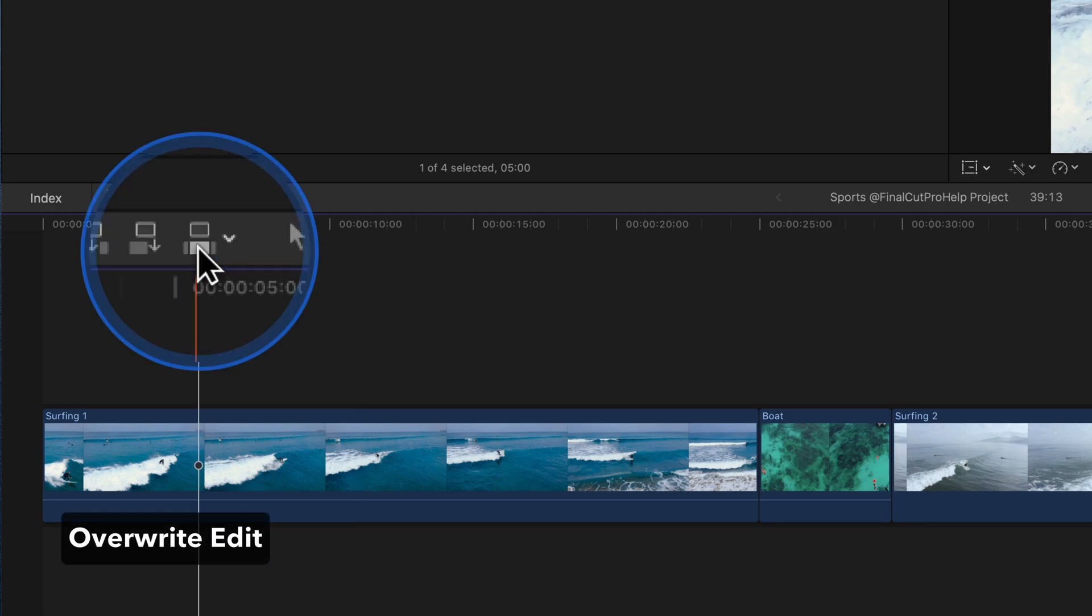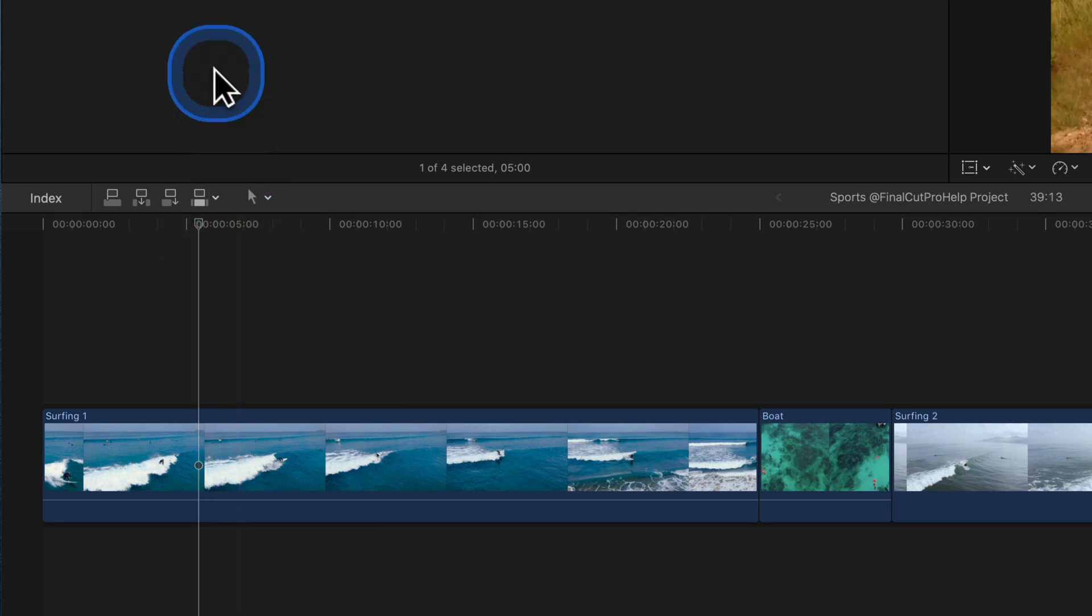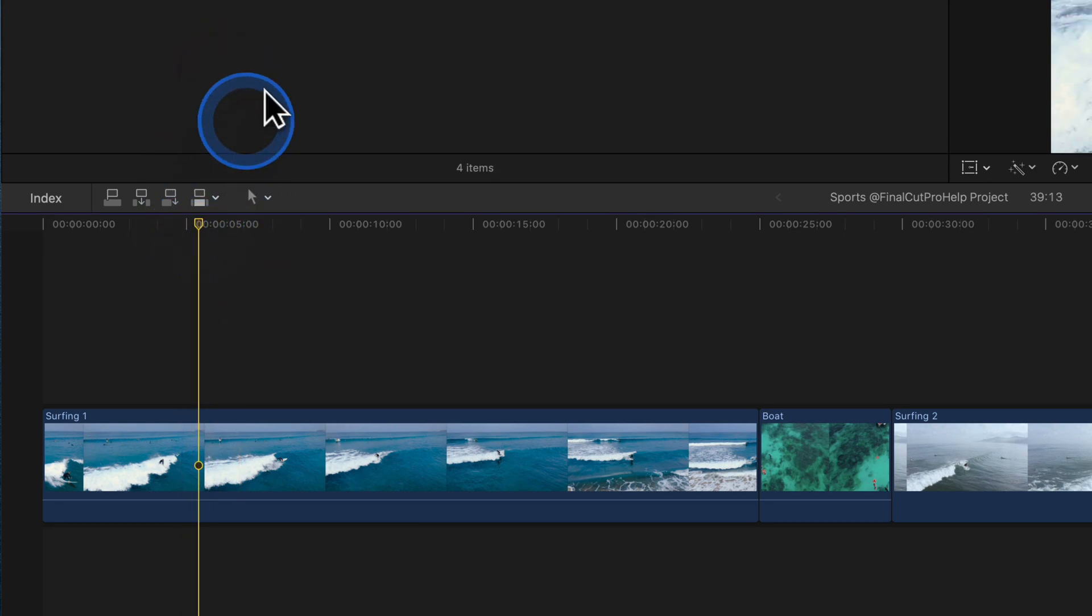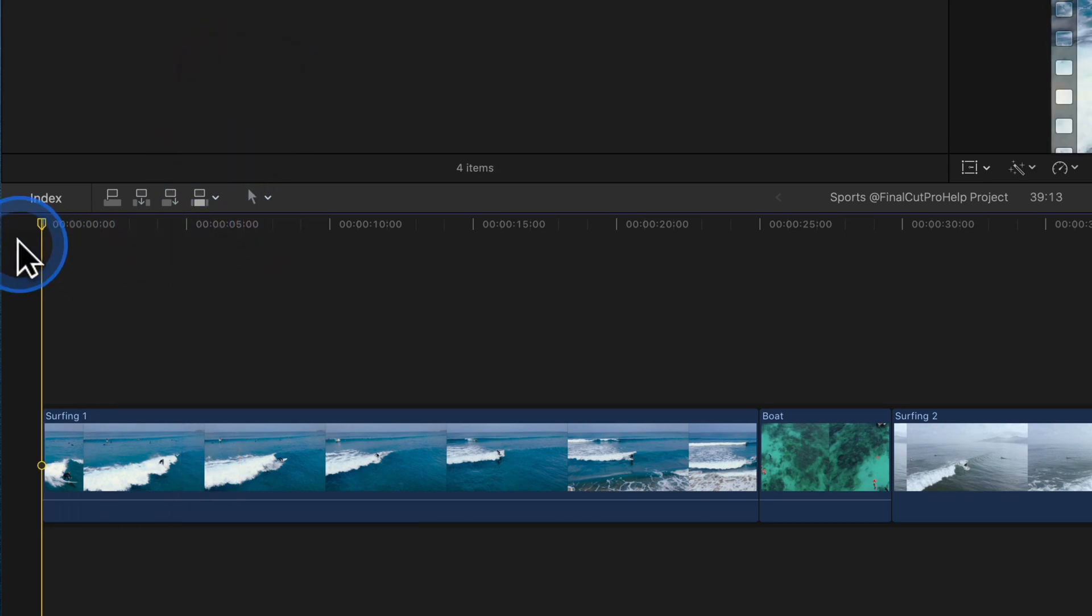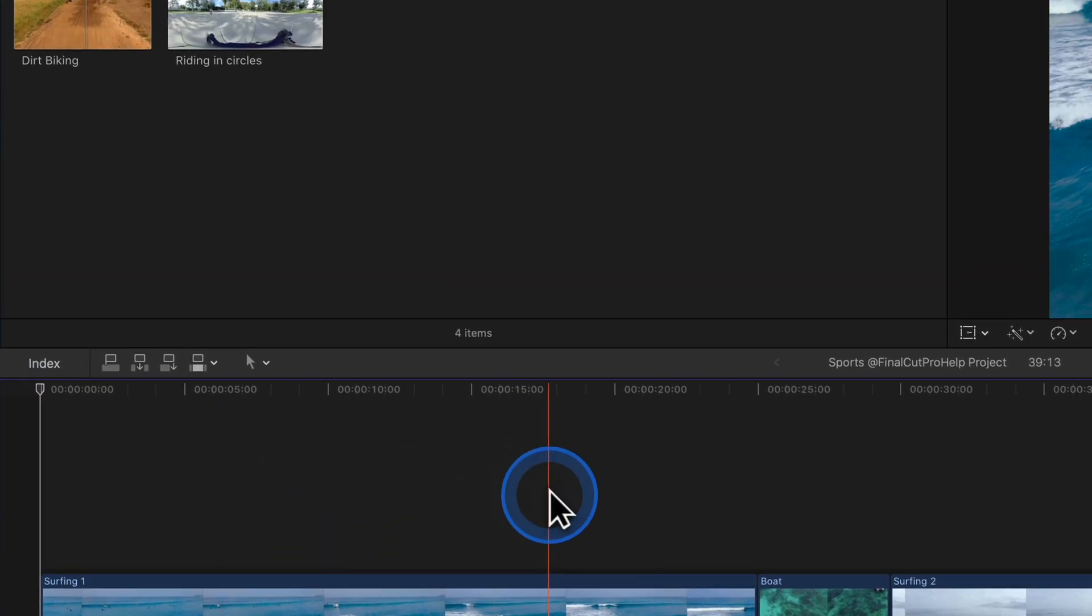Overwrite edit. Use an overwrite edit to replace clips in a project with the browser selection. I find the best way to understand this type of edit is to see it in action.